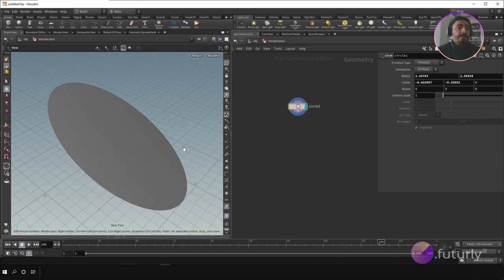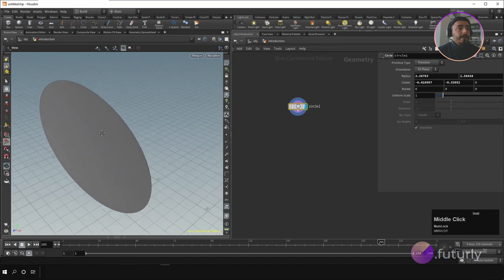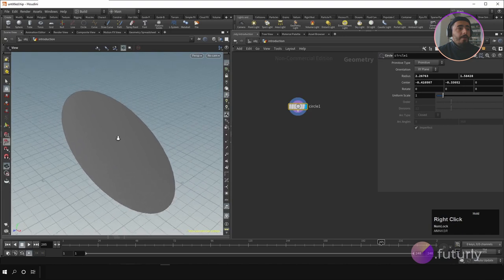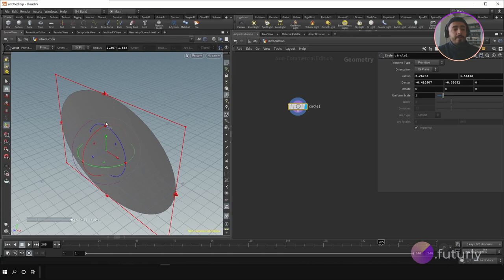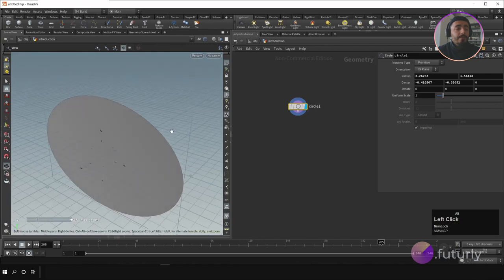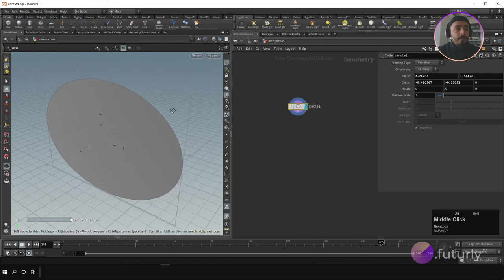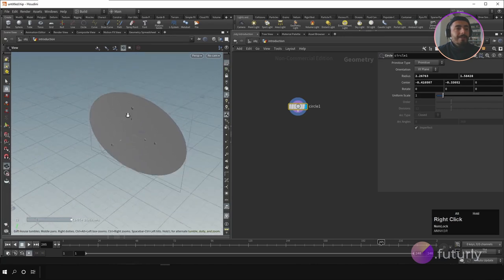With Escape you can escape the handle and activate the view tool again. If you want to rotate the view, you can left-click and rotate around; with middle mouse click you can move the view; and with right-click you can zoom in or out. But when you activate a handle, all these mouse clicks are used for different options, so to rotate the view you have to hold Alt — Alt + left-click to rotate, Alt + middle-click to move, and Alt + right-click to zoom.